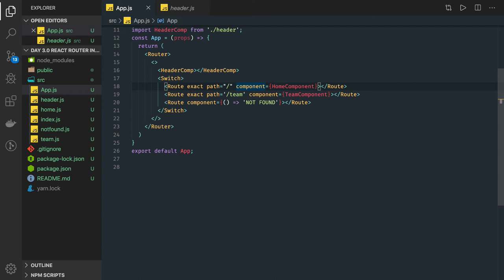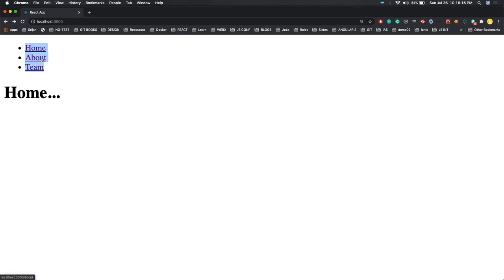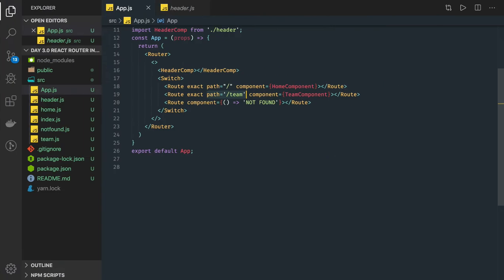We are talking about BrowserRouter. BrowserRouter uses HTML5 history APIs to keep the user interface in sync with the routes. When you are clicking on forward slash or forward slash team you are able to go back and forth, because this BrowserRouter React library is using the HTML5 history API. The history object created by the router contains a number of properties, one of which is location.